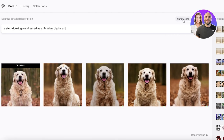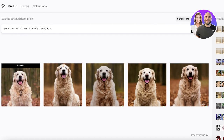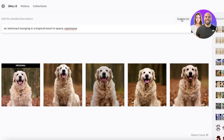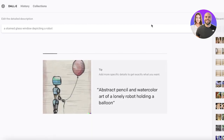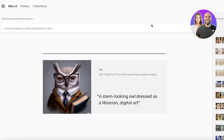Now I'll show you the 'Surprise Me' feature. I click on 'Surprise Me' and it gives me multiple different prompts — for example, 'an armchair in the shape of an avocado, 3D render,' 'small pig balloon crown drawing,' 'several cute colorful monsters.' I'm using 'a stained glass window depicting a robot' — that's the surprise prompt I'm using to generate an image.